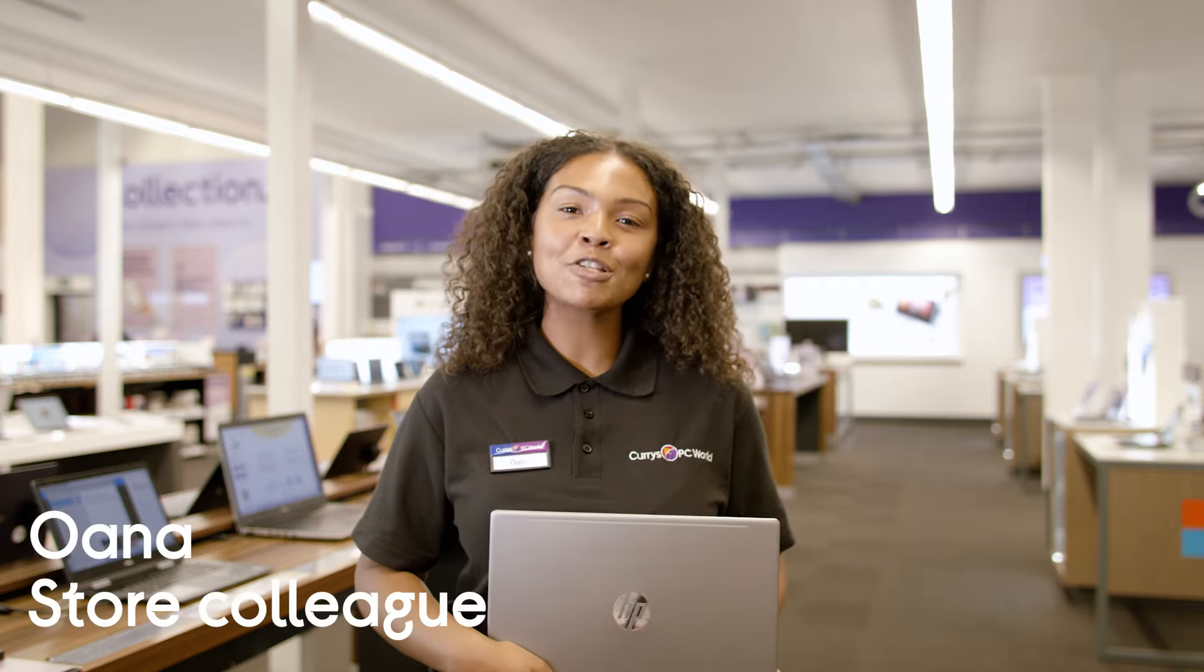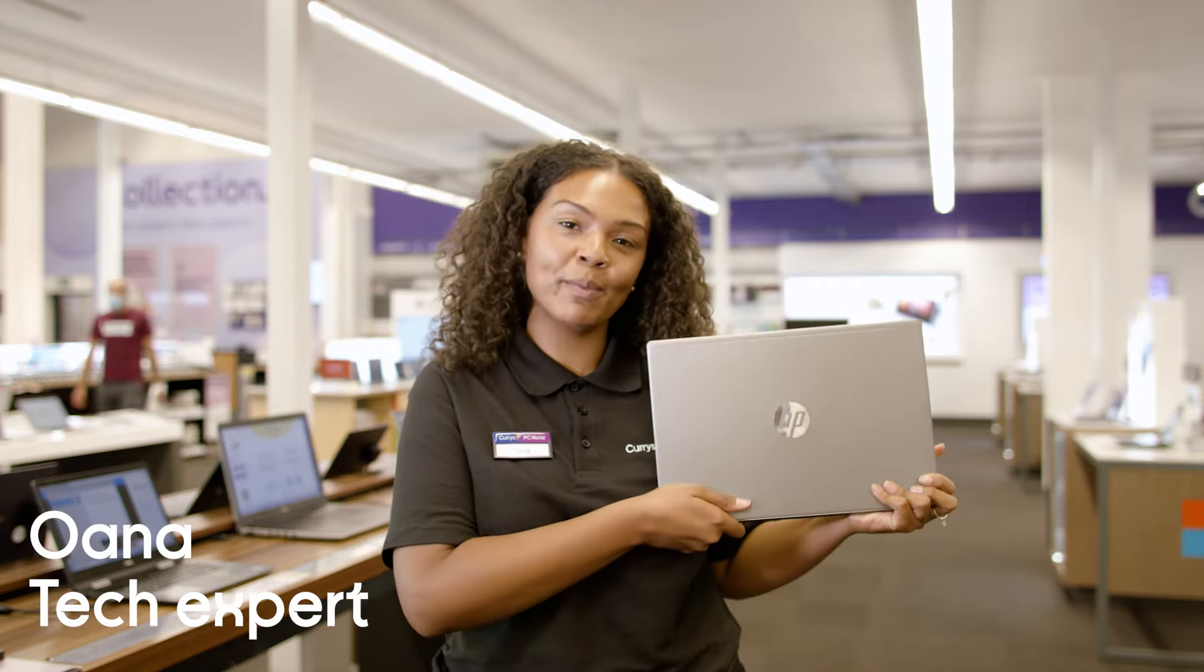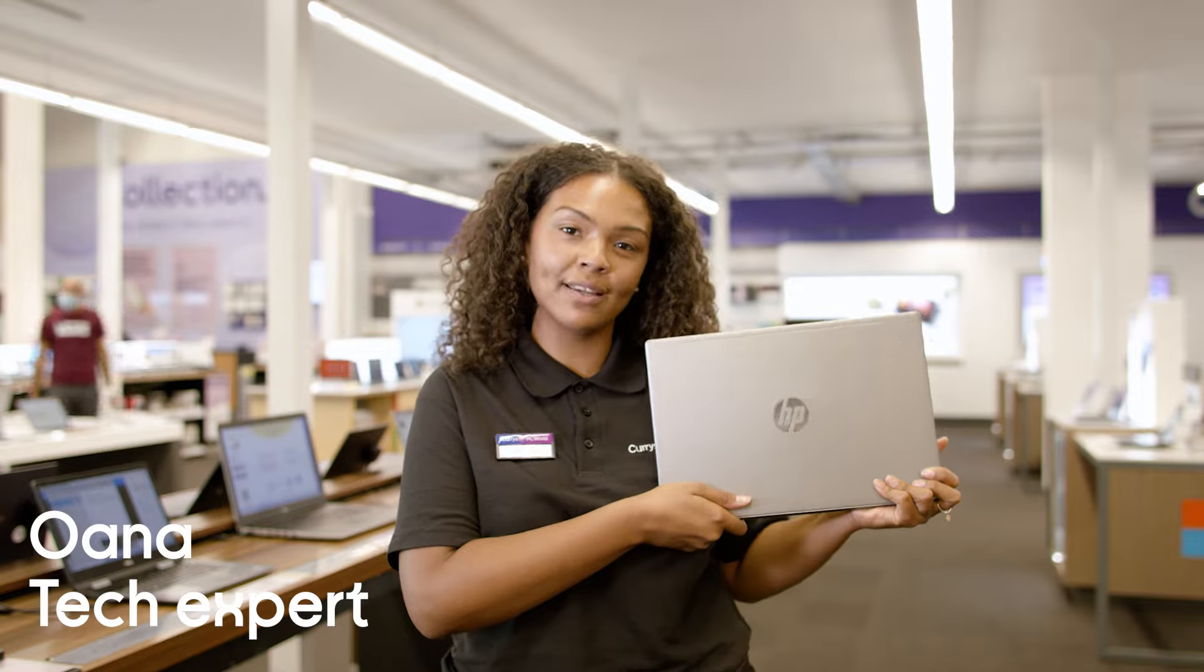Hi, I'm Moana and Curious PC World have given me the chance to get my hands on the new HP Pavilion 14.